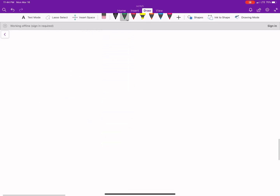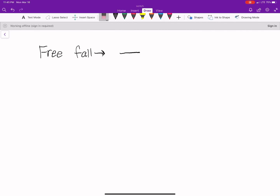First off, let's talk about what free fall means. An object is falling freely if the only force acting on it is equal to the weight force, which is gravity. So if you're holding a ball and then you let go, the ball would have velocity going down, and the only force acting on it is gravity — so we would say it's in free fall.